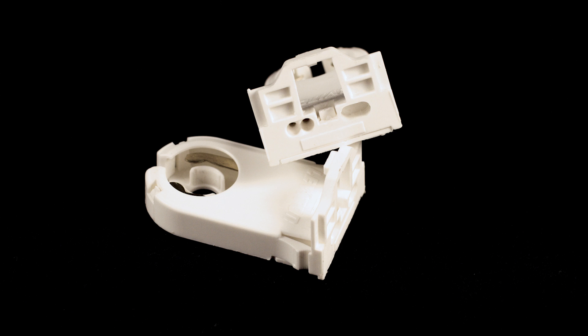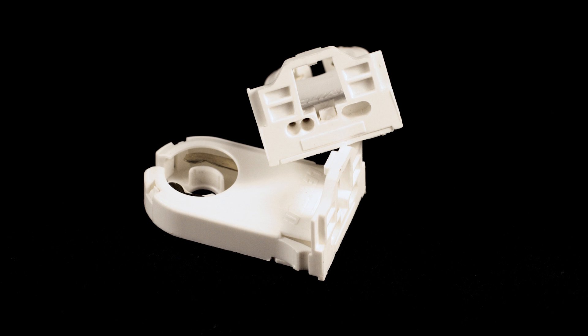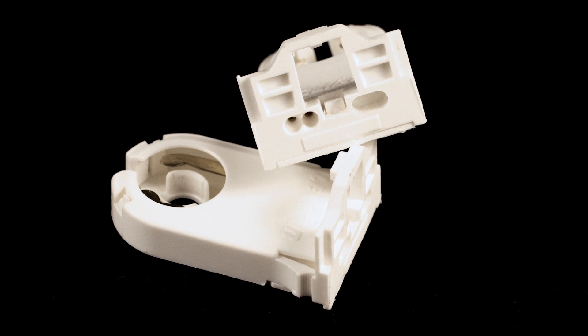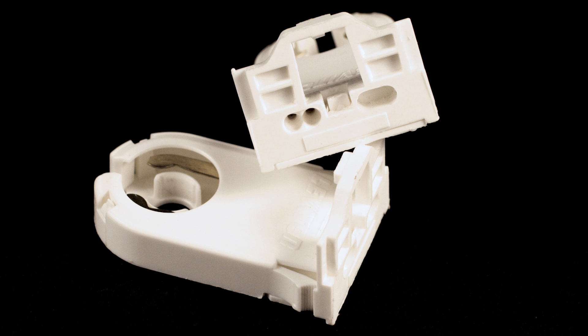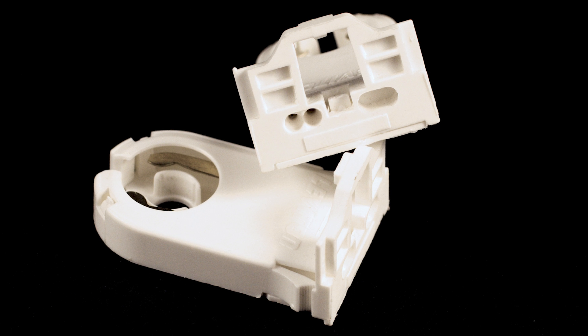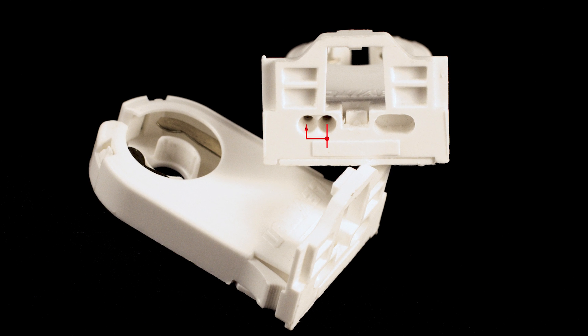You may be able to tell what kind of sockets you have with a simple visual inspection. The bottom of this socket only has one set of electrical contacts or points of entry for the wires. This means the electrical contacts inside the sockets are connected. This is probably a shunted socket.